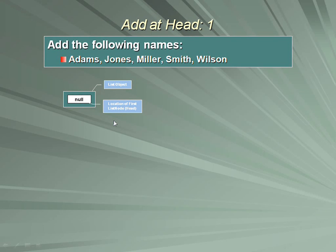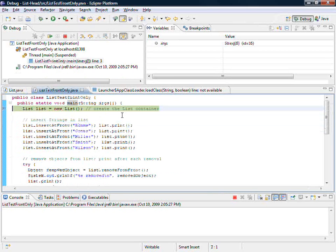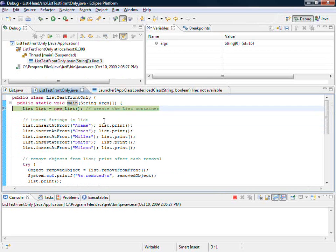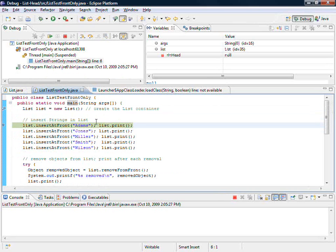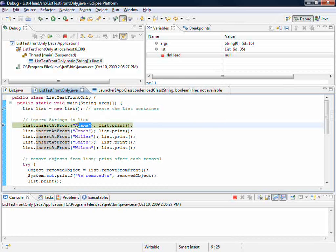Because none of the five names has yet been added, let's allow execution to continue. We come back, we finish that line of code. We're now about to insert a node at the front. I want to insert Adams. I'll step in and we'll see where we go.